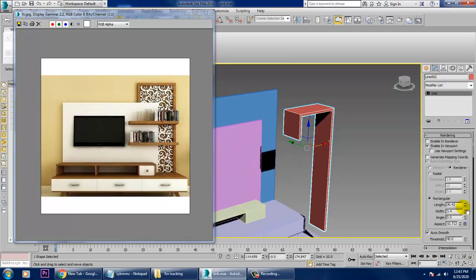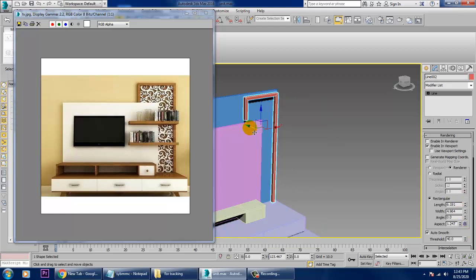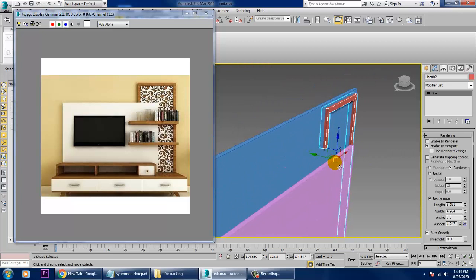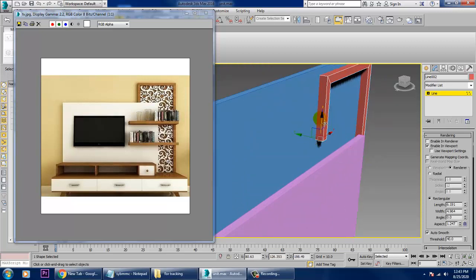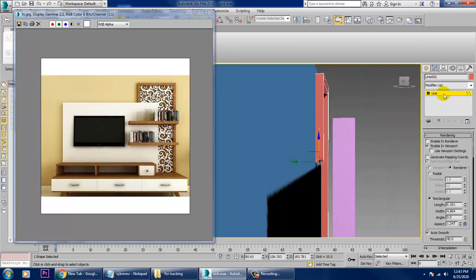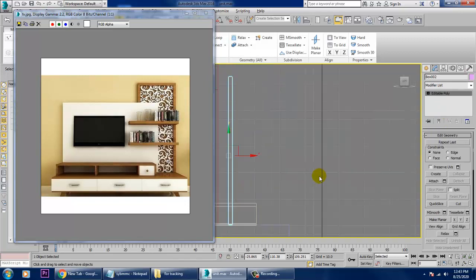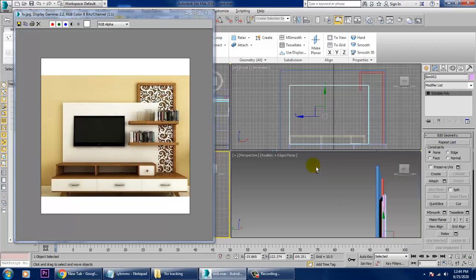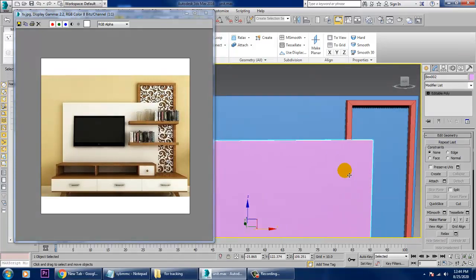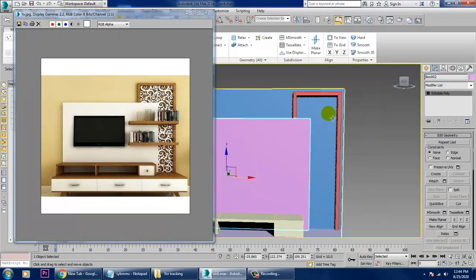Let's reduce this, and if you want you can increase its width. Select the vertices and drag it down. Select this and push it back behind — that's it. You can put some stuff over here and just texture it, not a problem.